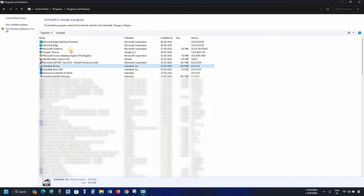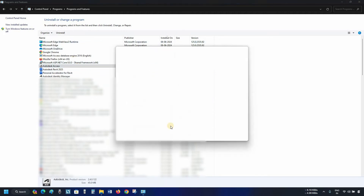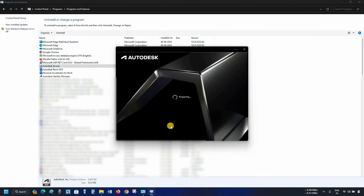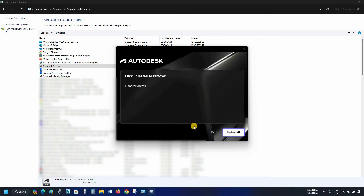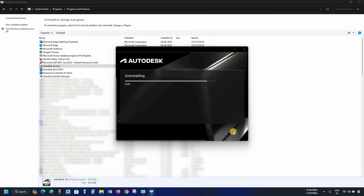Next, click on Autodesk Access. Click on Uninstall. After clicking, it will start preparing for uninstallation. Click on Uninstall. After clicking, it will continue the uninstallation process. After successful uninstallation, a confirmation message will appear. Click Finish.